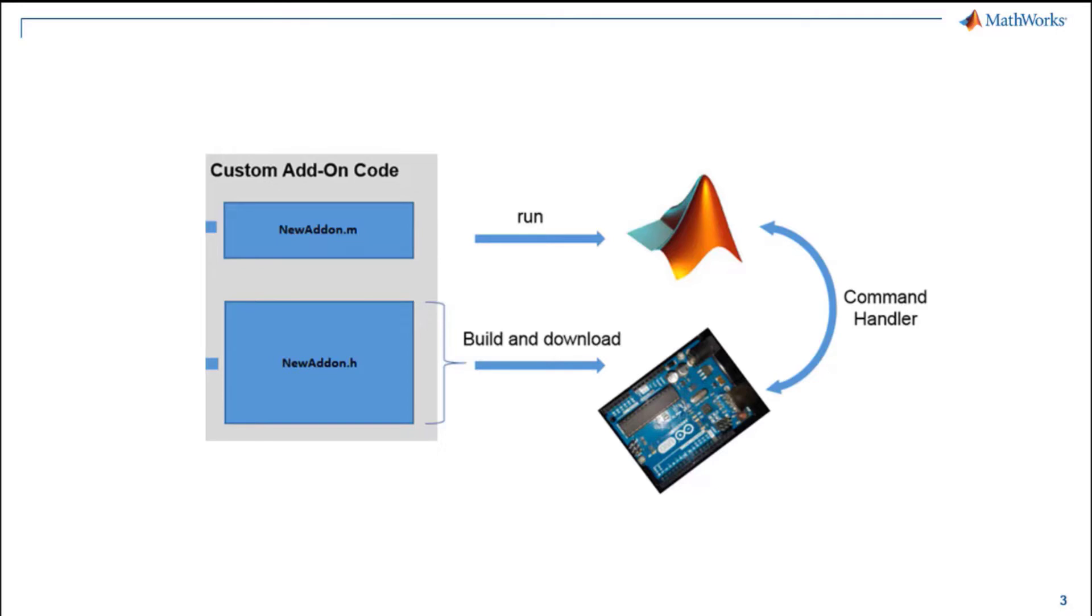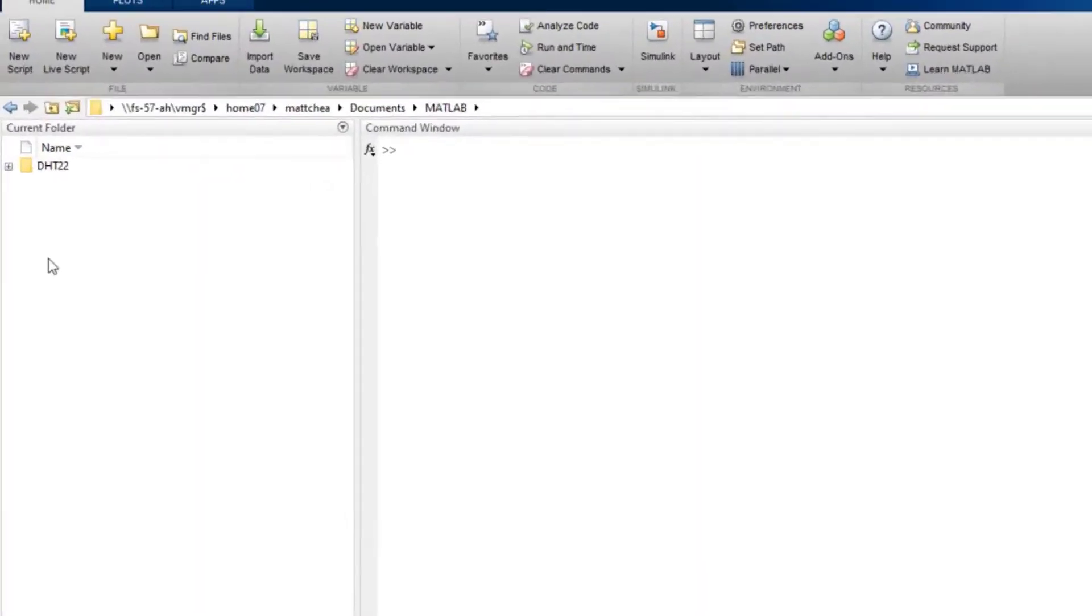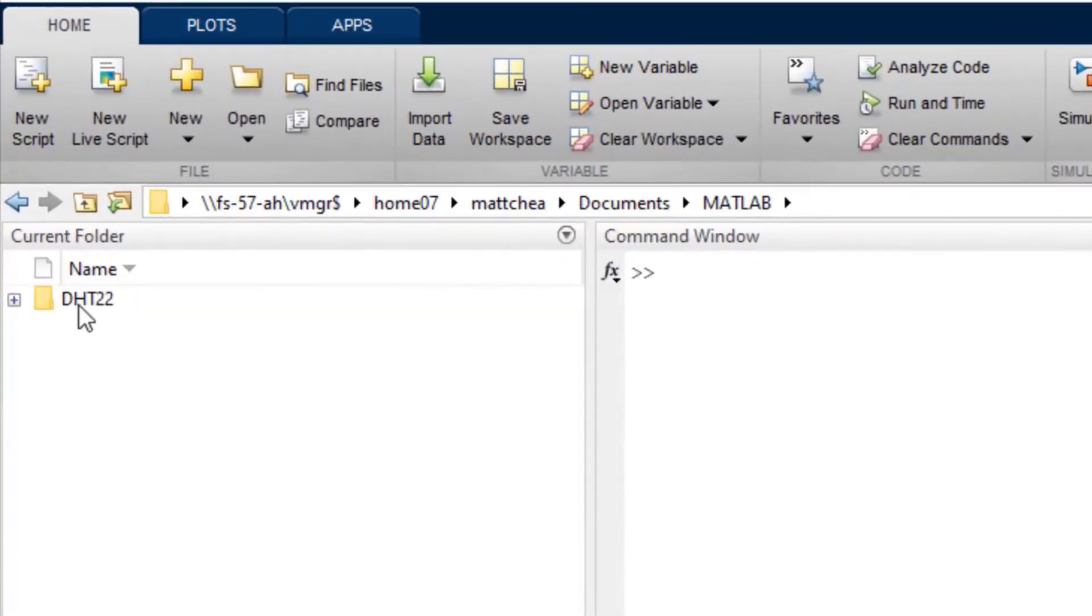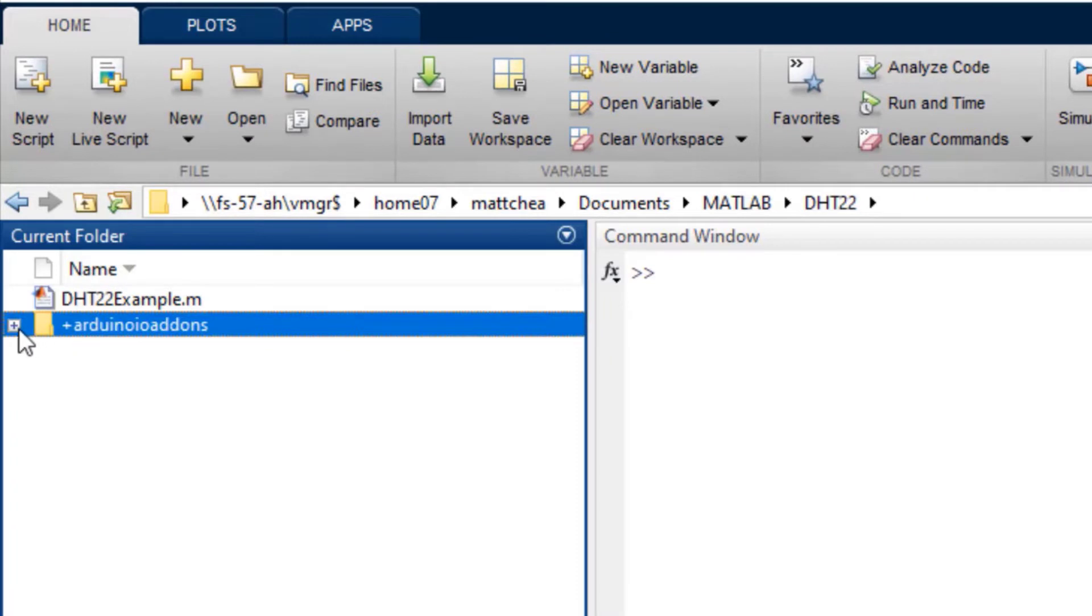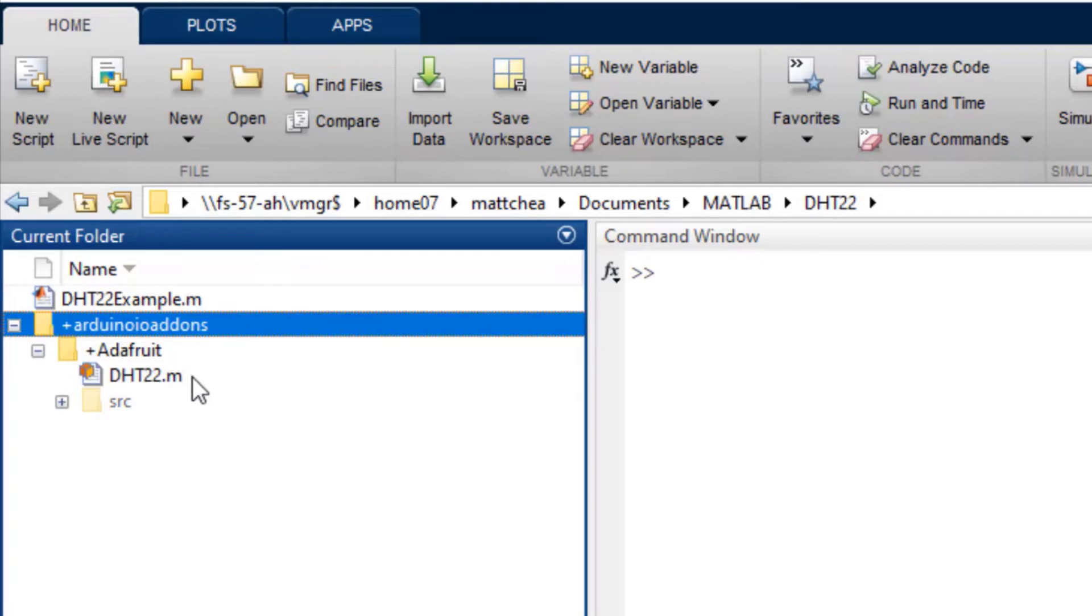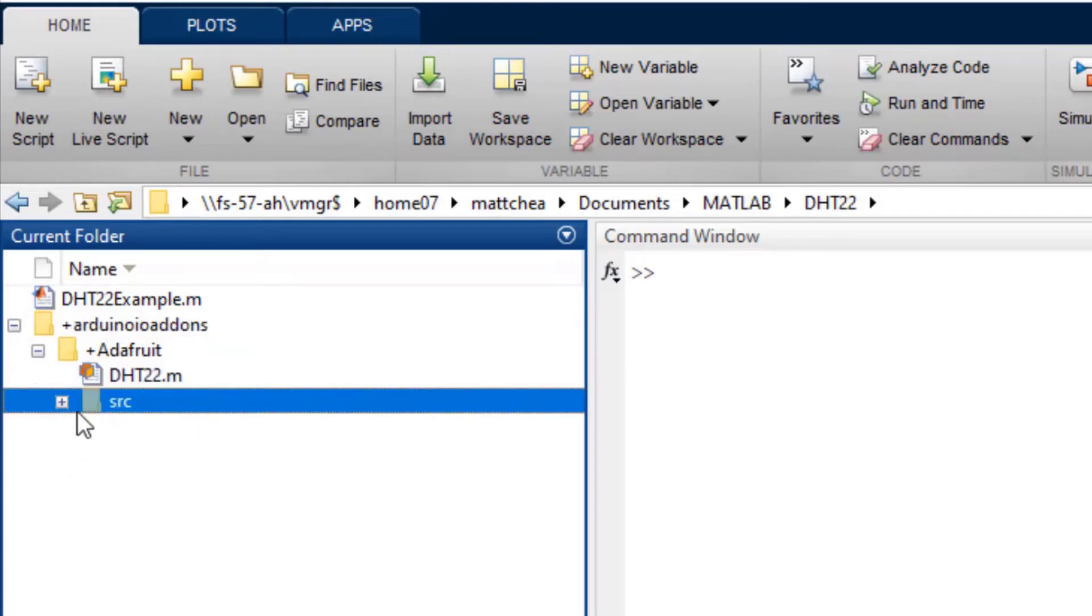There are three steps to create an add-on. The first step is to set up the folders. The next step is to write the C++ header file, and the last step is to write the MATLAB add-on class file. First, you must create a folder called plus Arduino IO add-ons, with a subfolder whose name starts with a plus. This is where you'll keep your MATLAB class file, and another subfolder called SRC, which has the C++ header file.